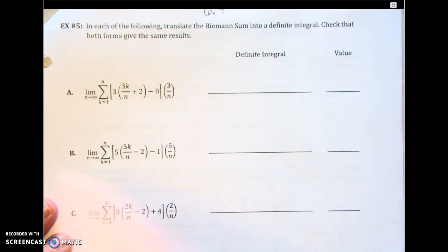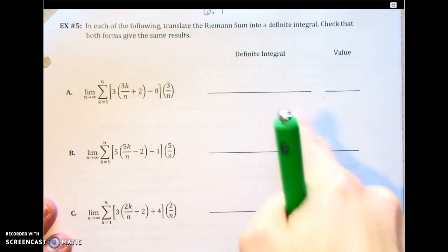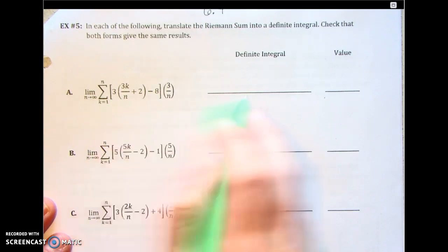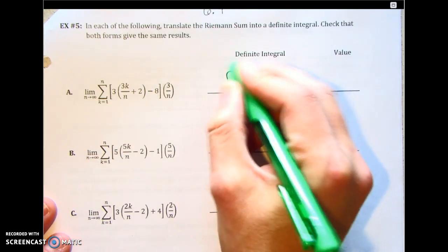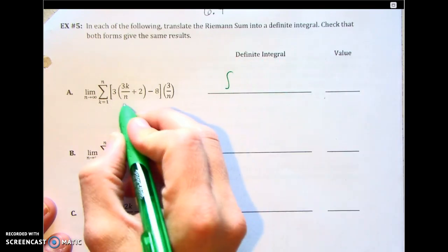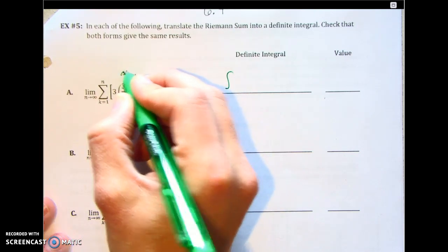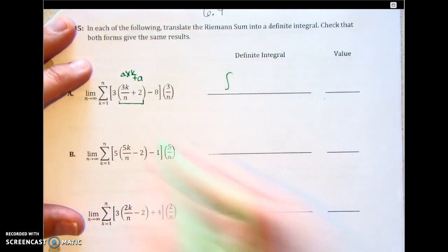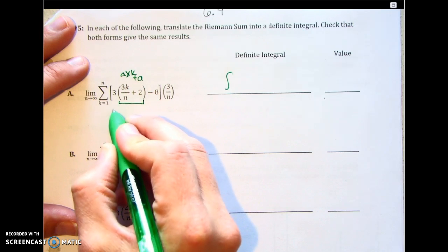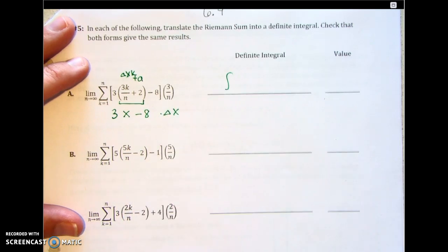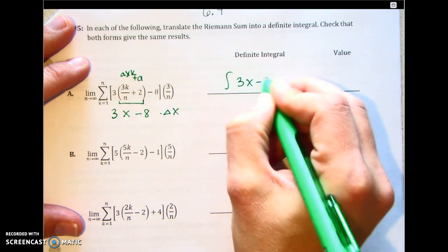Now: translate the Riemann sum to the definite integral, and check that both forms give the same results. We need an a value, a b value, and the function. Looking at a plus delta x k inside the expression — the function is going to be 3x minus 8, and this is delta x. So the function is 3x minus 8 dx.